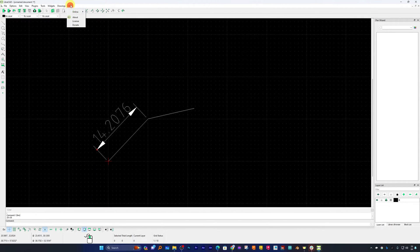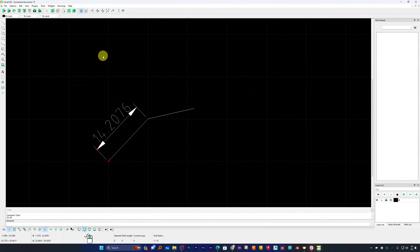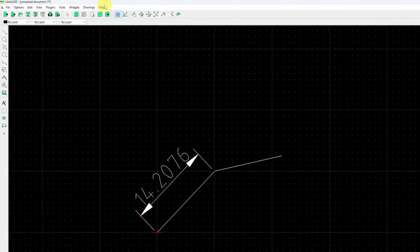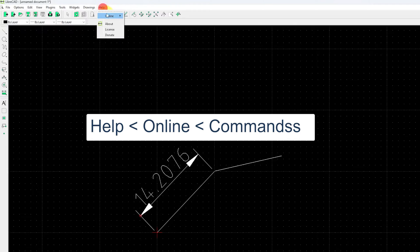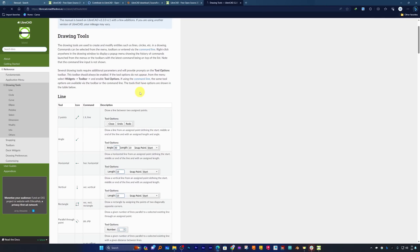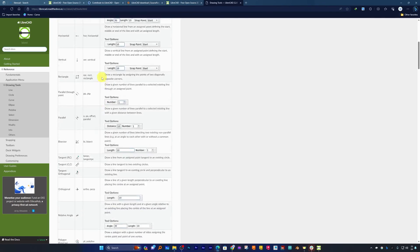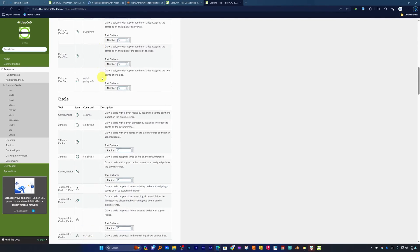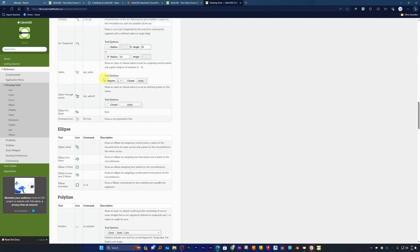If somebody wants to dimension it, dimensioning tools are also available. If you want to know more about the commands, you can click on help and then go online and click on commands. There we go, here we can see each and every command that is available inside this software.